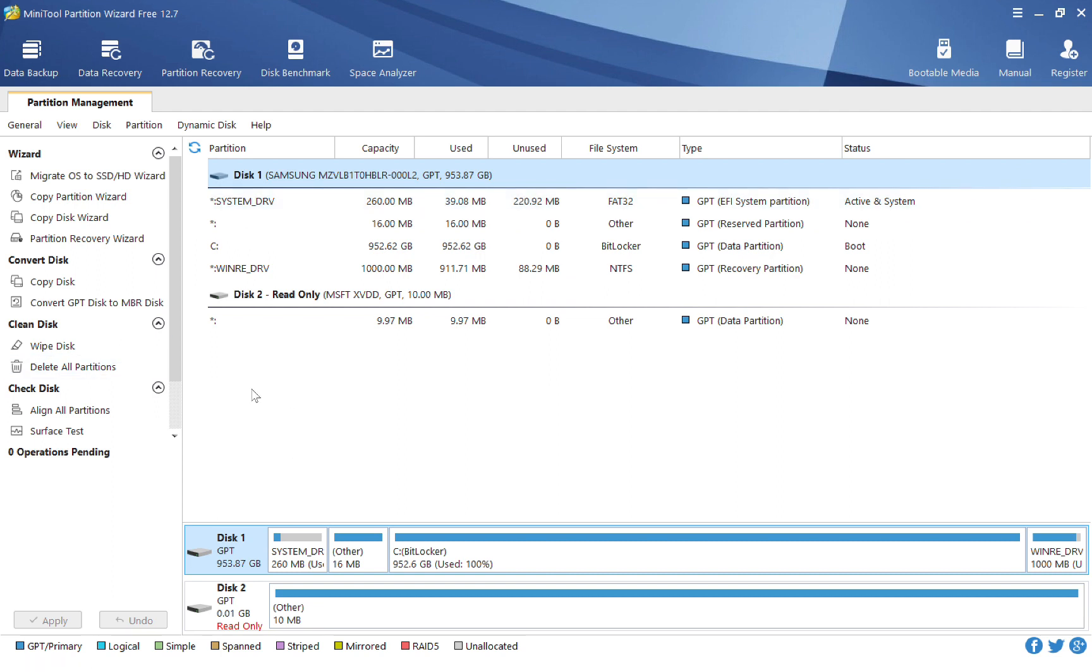So if I move around, I can see all the different details, information, and the factors that I can use to modify my partitions and my disks. Once again, the link to download this is in my description below, so go ahead and check that out if you are interested in using this platform.